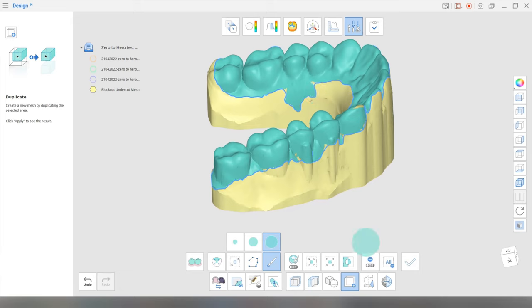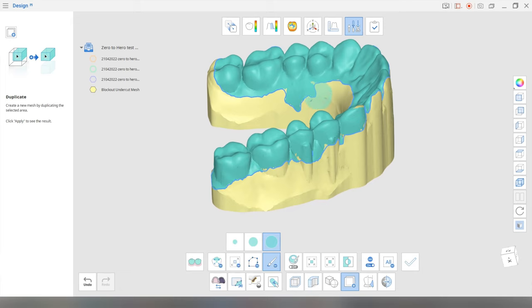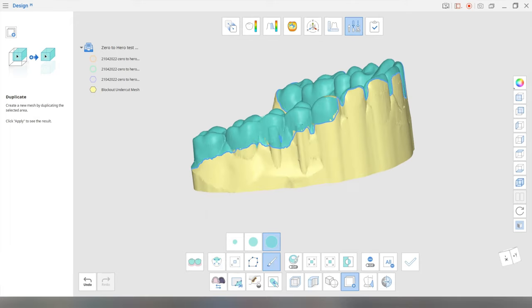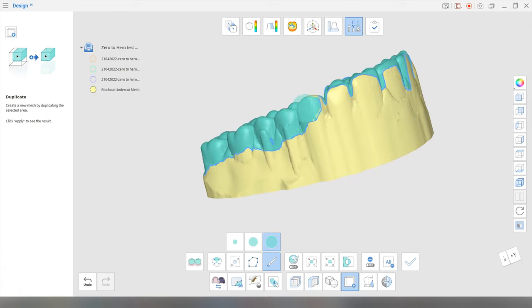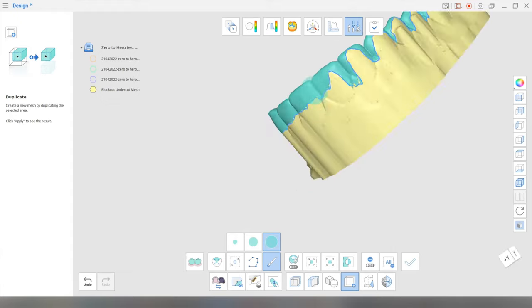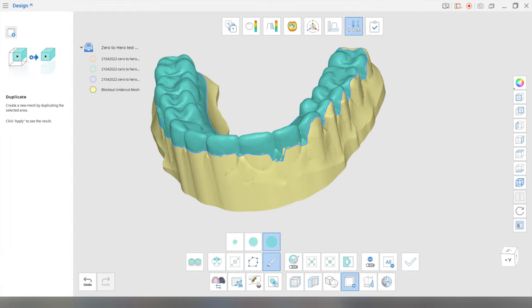To correct this, you basically go to this deselection mode and you paint it off. Okay. And then back on. So we're back in business. We're just going to paint what we want to include on our splint just to form that rough outline of your splint.